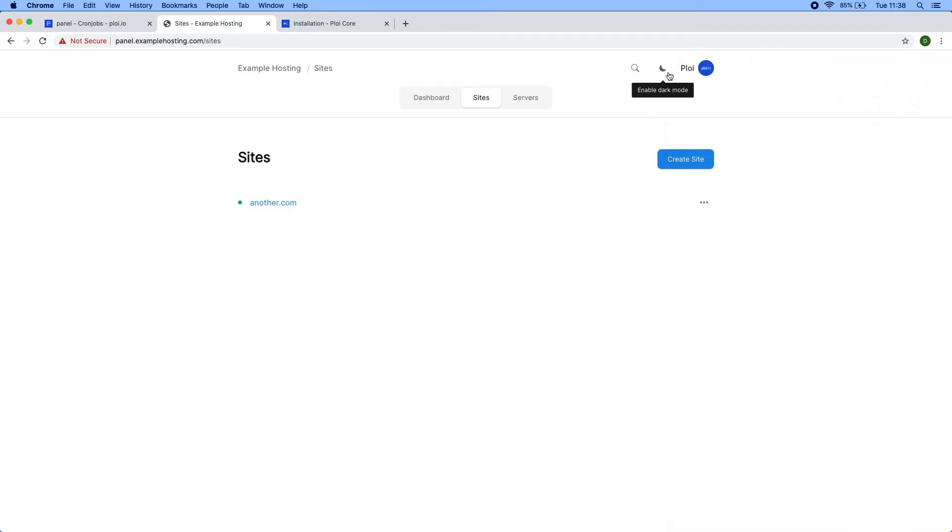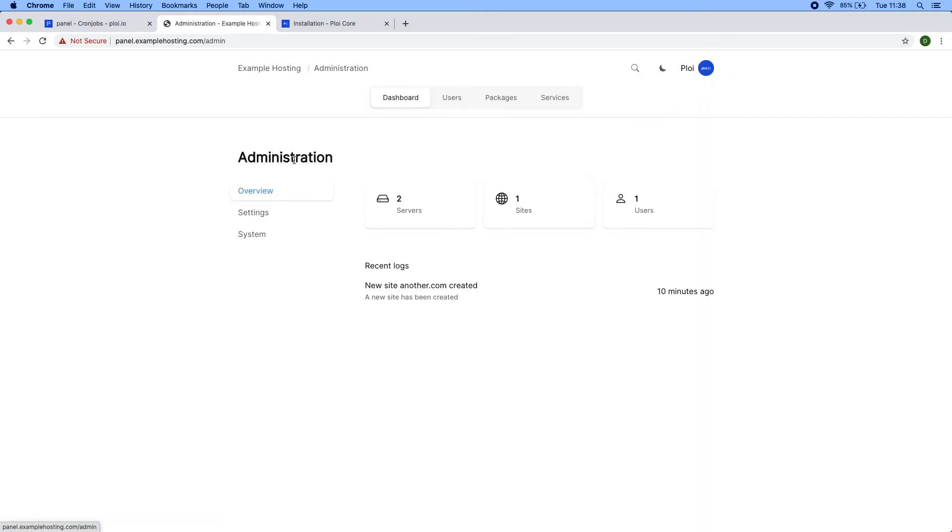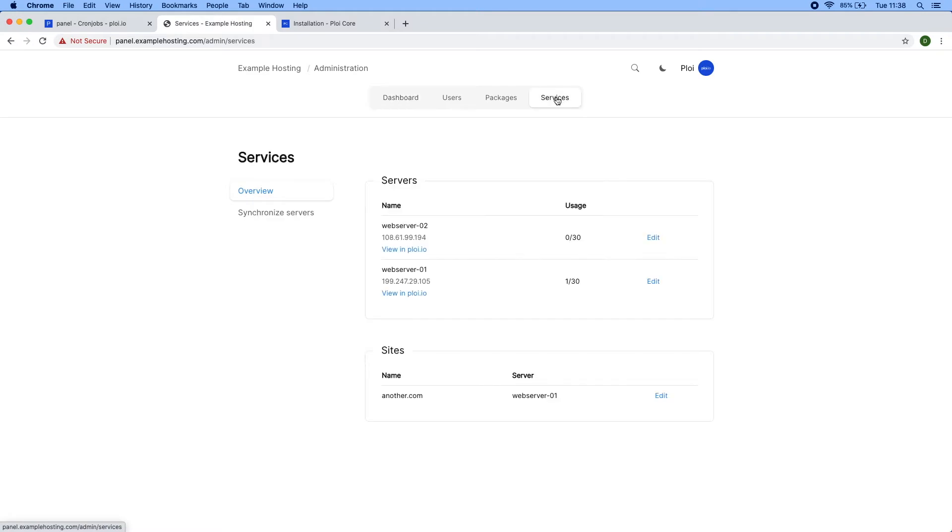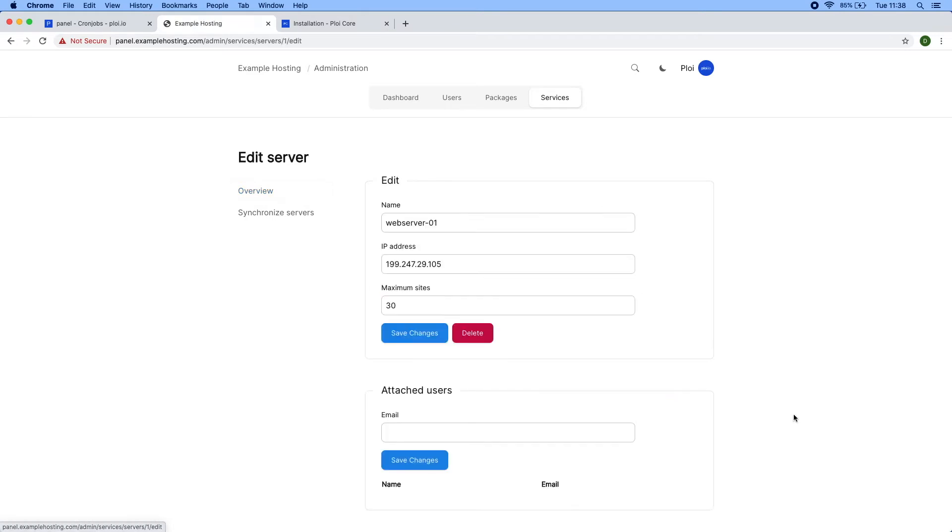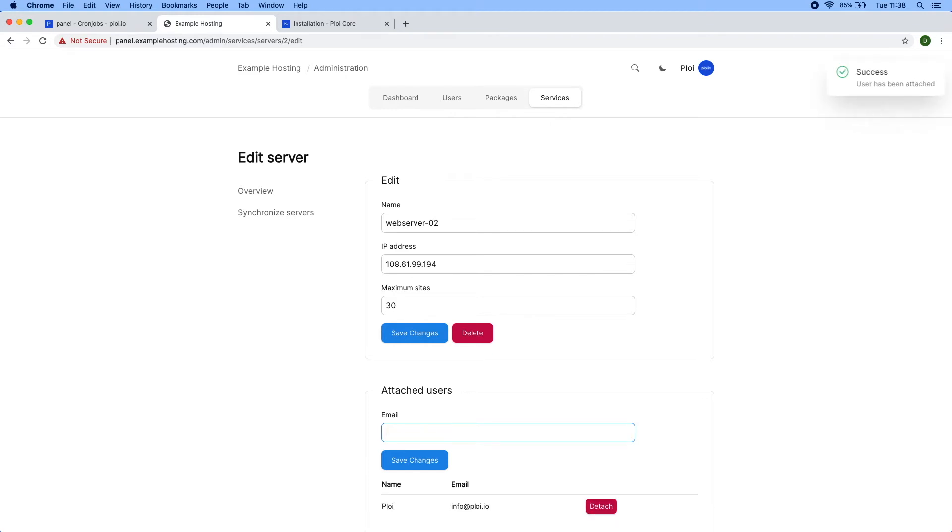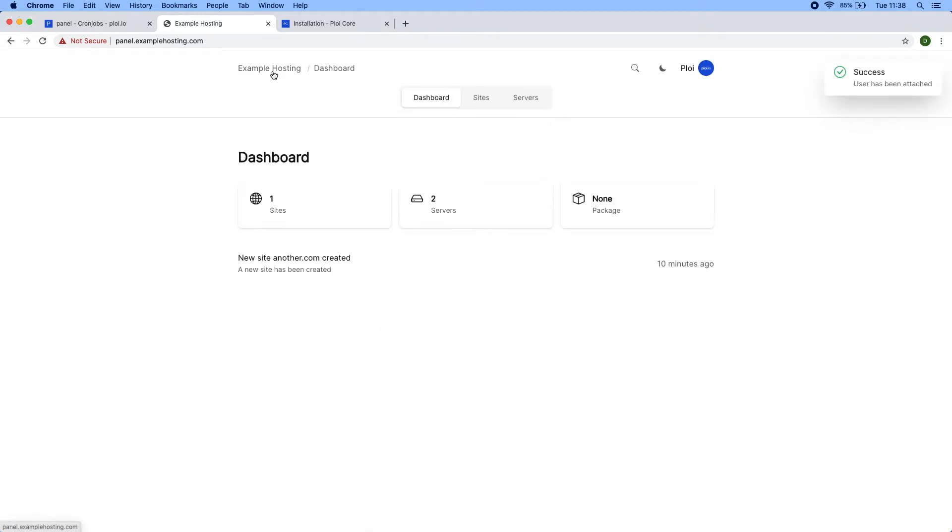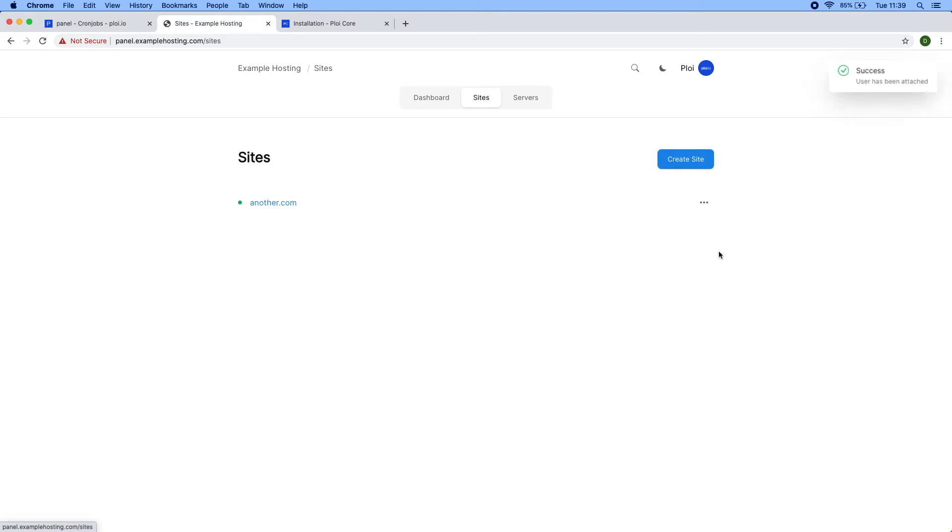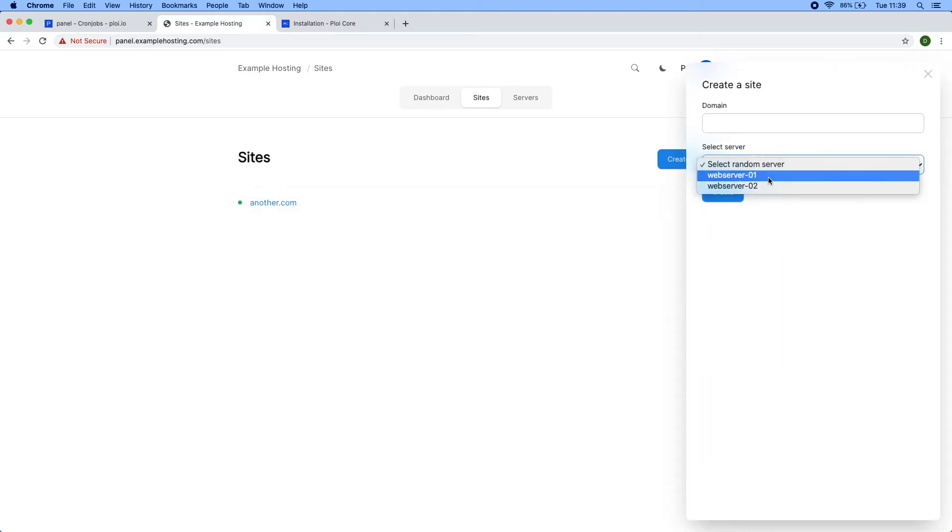If I head over to my administration area, press services, and check out the web service I'd like to attach to a user, I can just edit and enter the email address from the user that I want to attach to the web server. Now if I were to create a site, I would get a dropdown asking me which server I'd like to provision on. Otherwise it would be random.